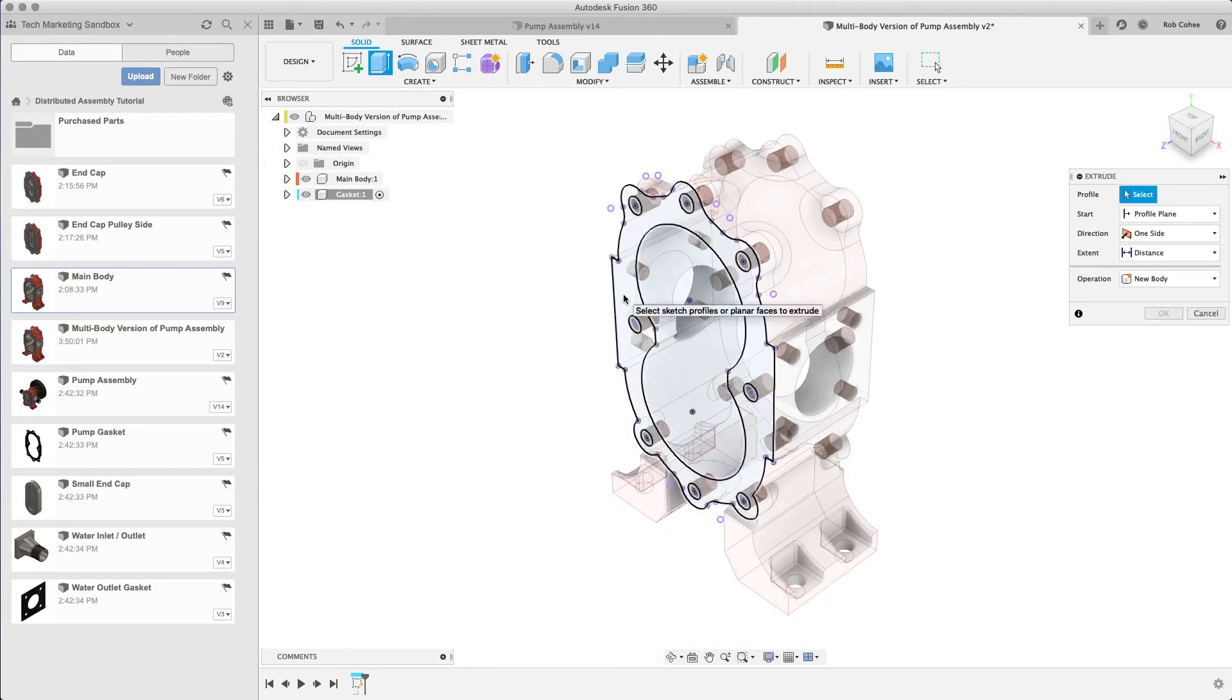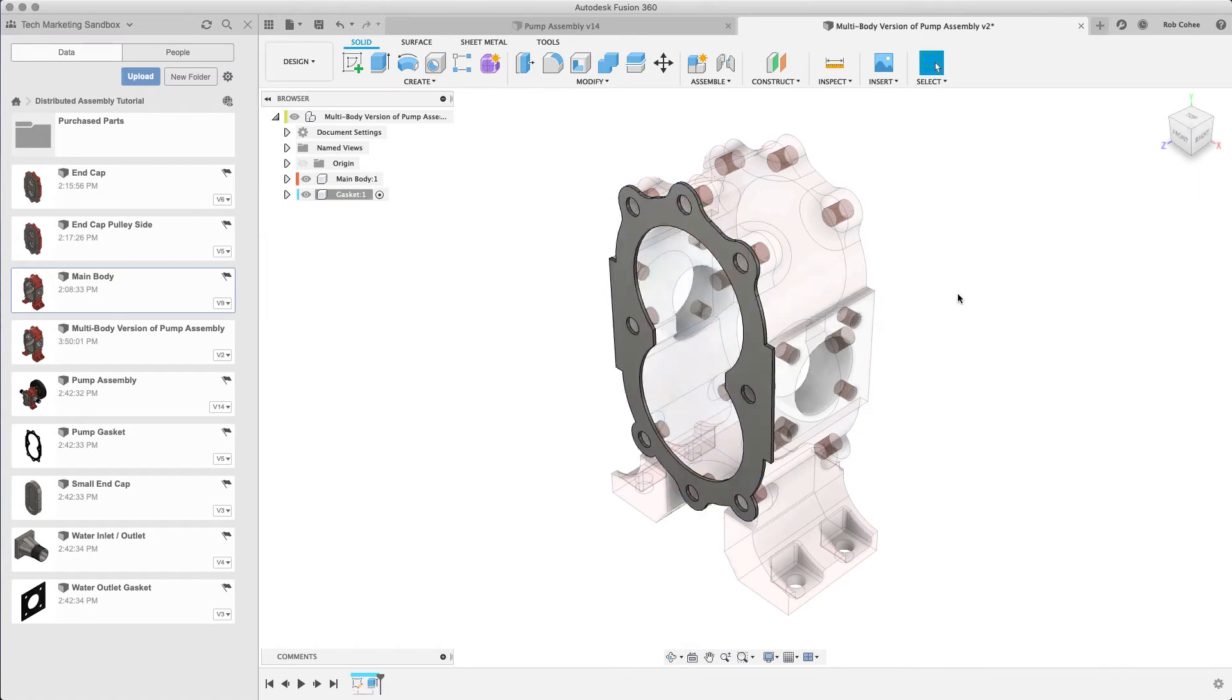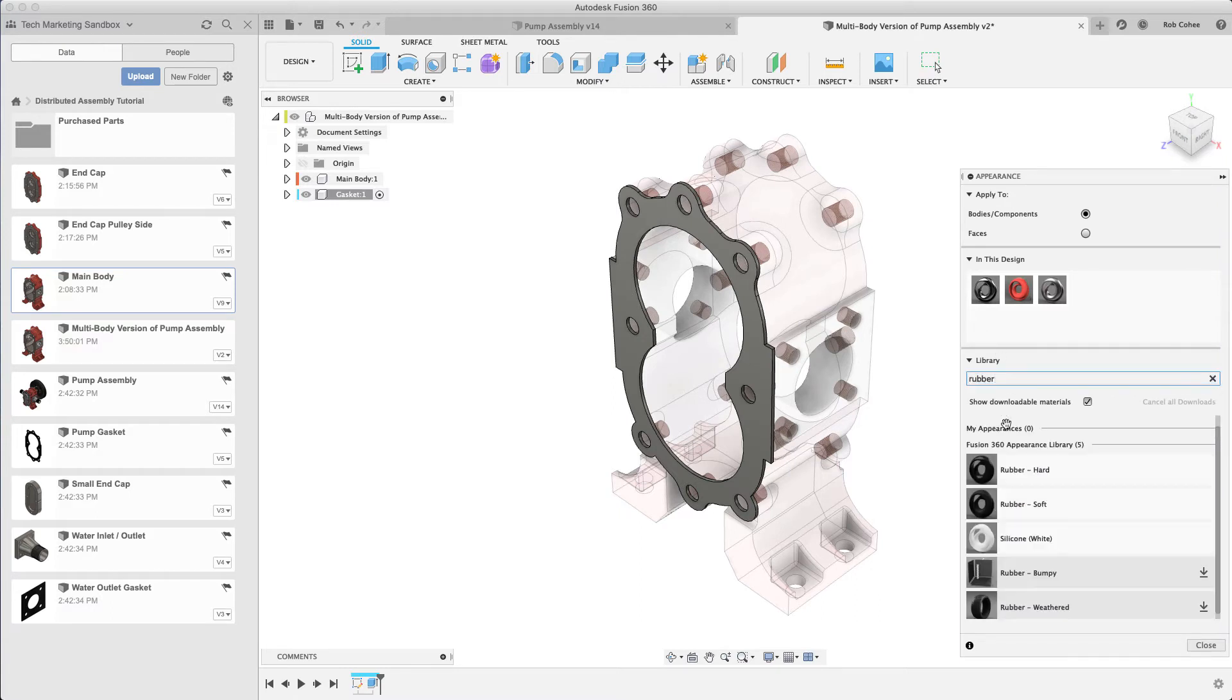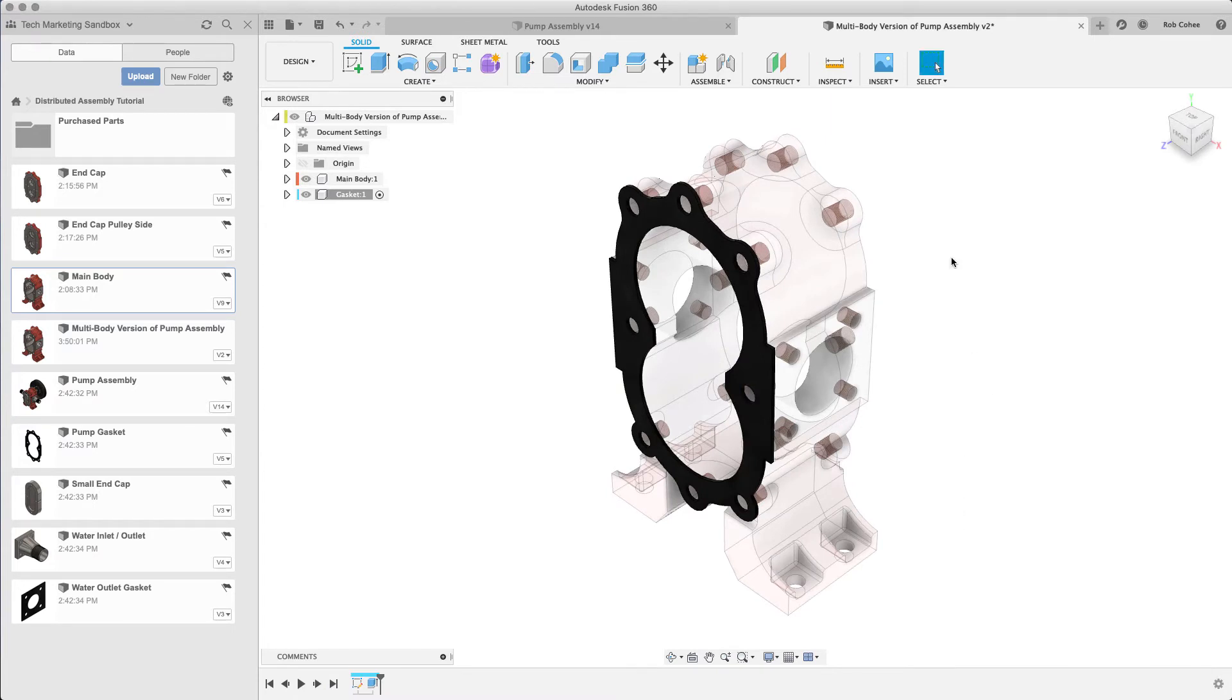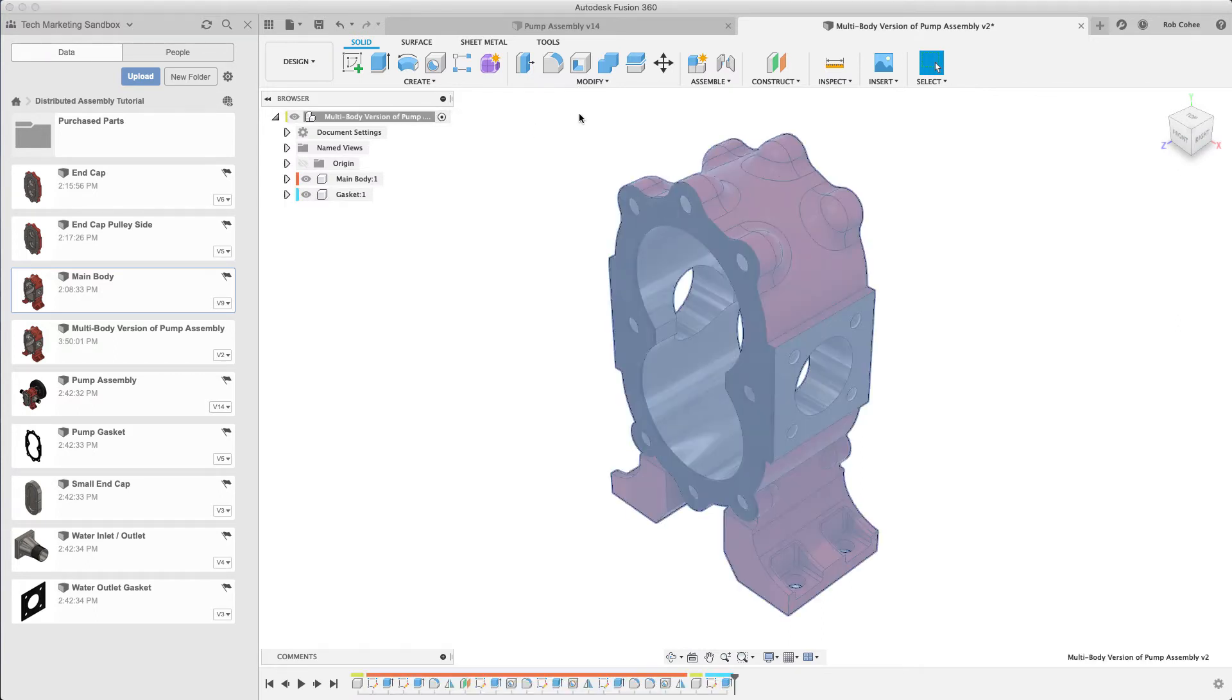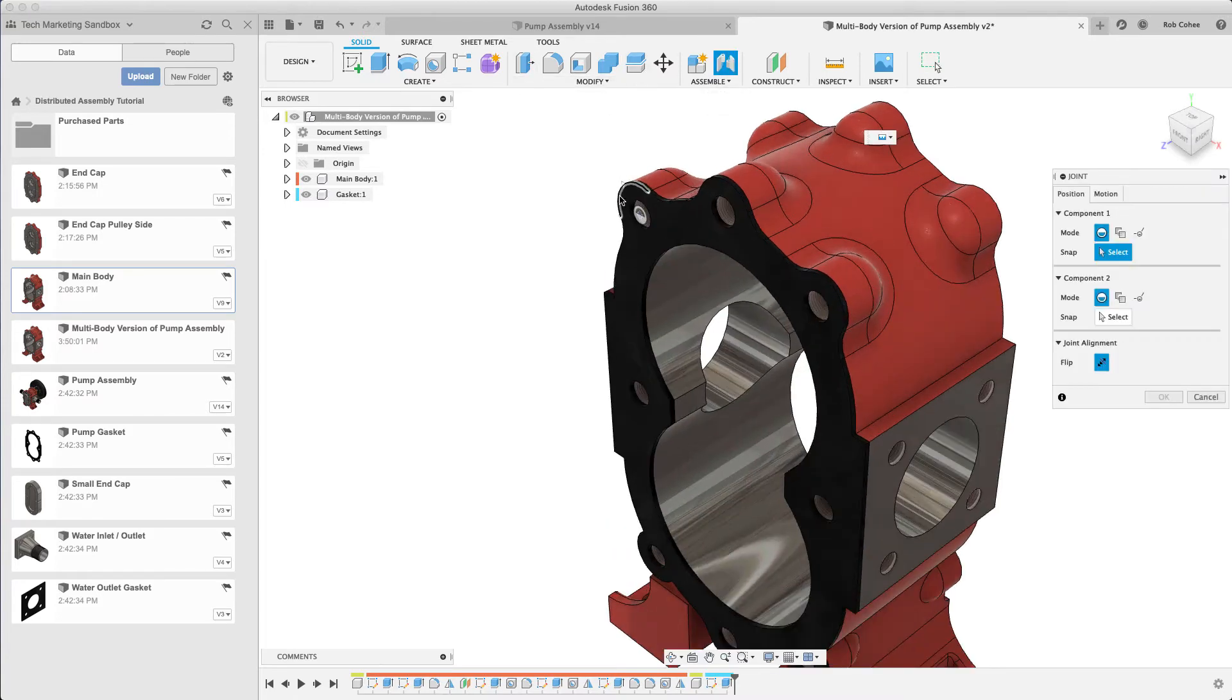I'm going to move forward with the gasket. Of course, I'm done with the main body for now. I want to use geometry from the main body in my new component, but I need to create a new component. So I went up and said create new component. Here I'm just moving forward with the gasket, I'm assigning the material, and it's going to start rinsing and repeating a lot of what I did in the previous video.